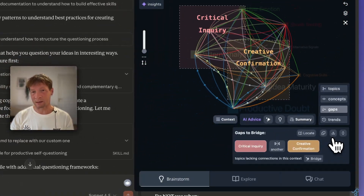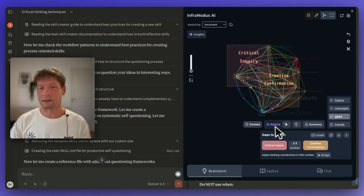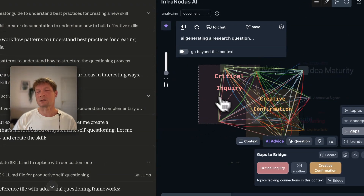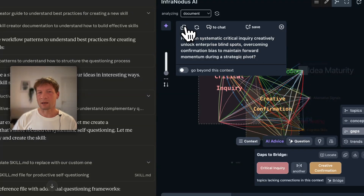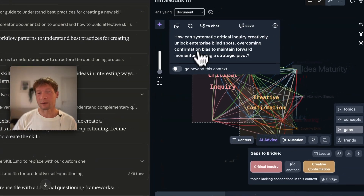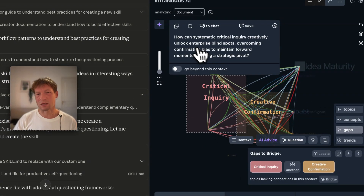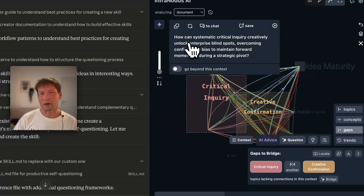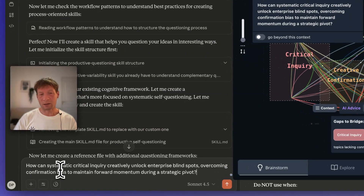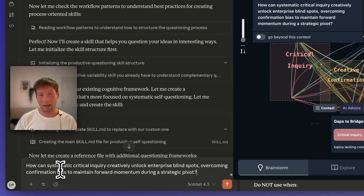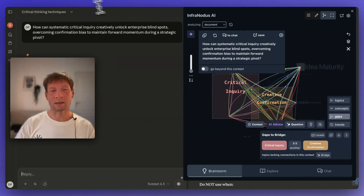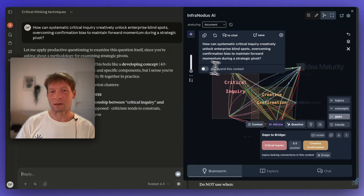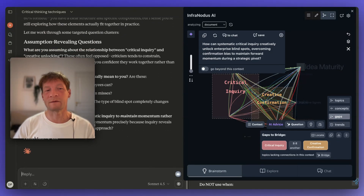If we wanted to stress test the skill and develop it further, we can go into the gaps feature of Infranodis and ask it to generate interesting research questions that would connect different ideas together from that skill, then feed them back into Claude to see how we can develop it further. For example, it connects critical inquiry and creative confirmation, asking: how can systematic critical inquiry creatively unlock enterprise blind spots, overcoming confirmation bias to maintain forward momentum towards a strategic pivot? I can send it back to Claude and it will integrate this insight into the skill creation.